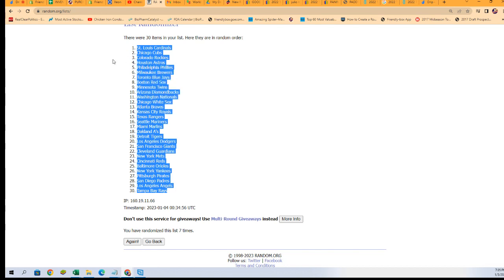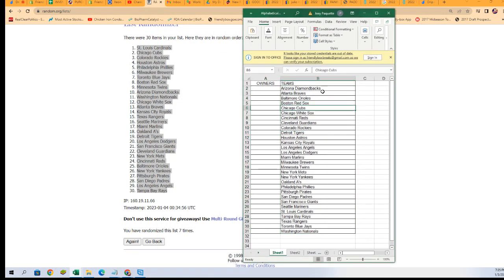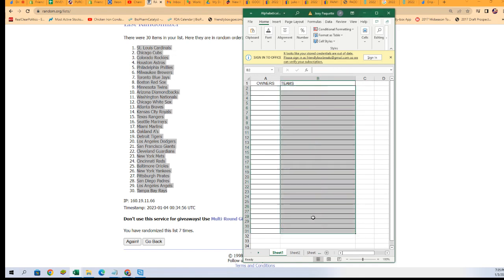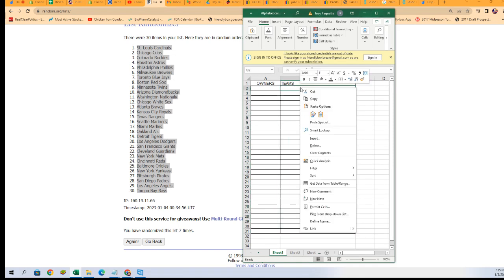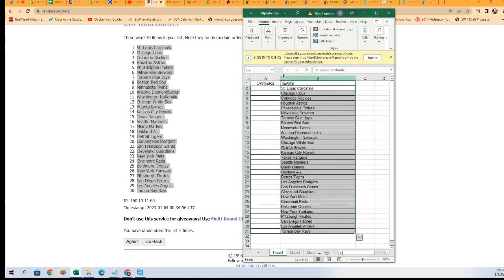We just randomly jumbled up a bunch of teams. Then we're going to take our spreadsheet, get rid of the alphabetical order, and paste that random order right in.